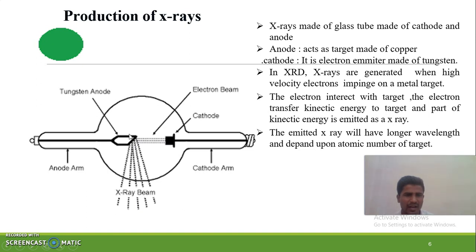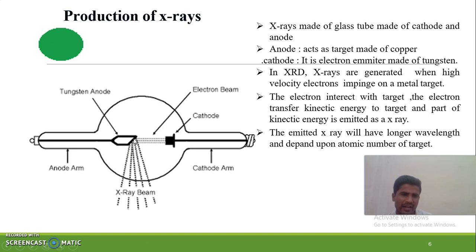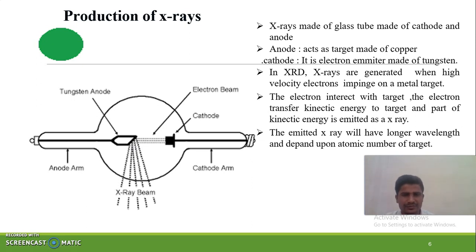The anode mainly acts as a metal target. These electrons interact with the metal target and transfer their kinetic energy to the anode. Whatever kinetic energy is absorbed, the remaining part is emitted in the form of X-rays. In this way, the production of X-rays takes place.